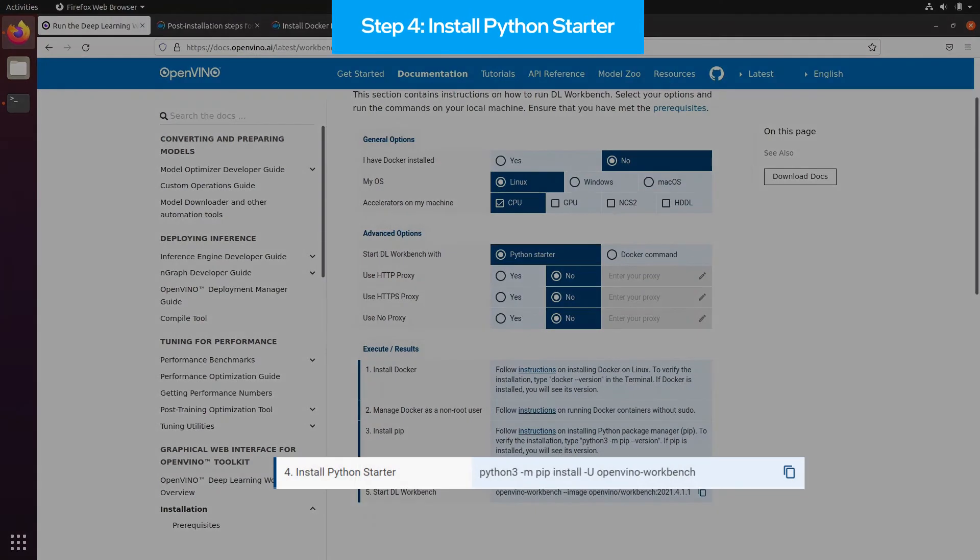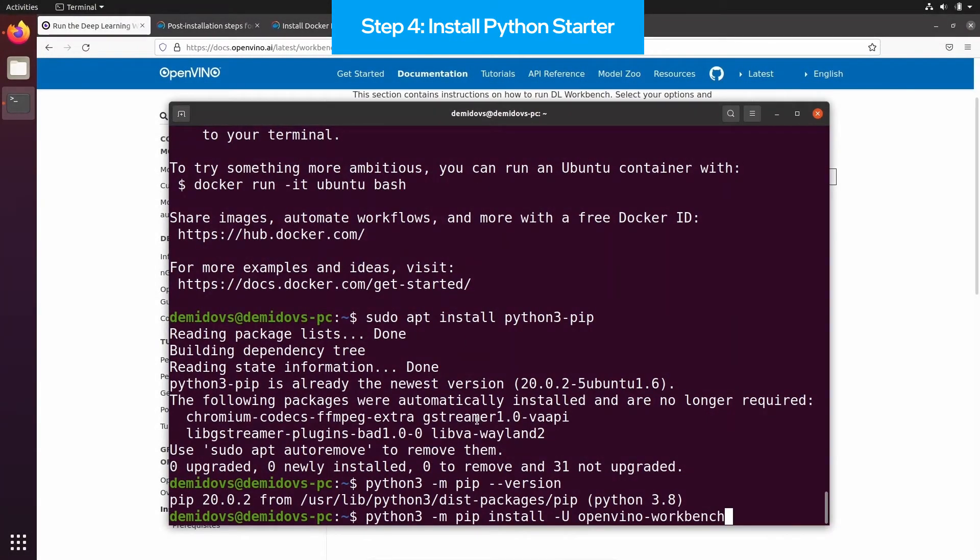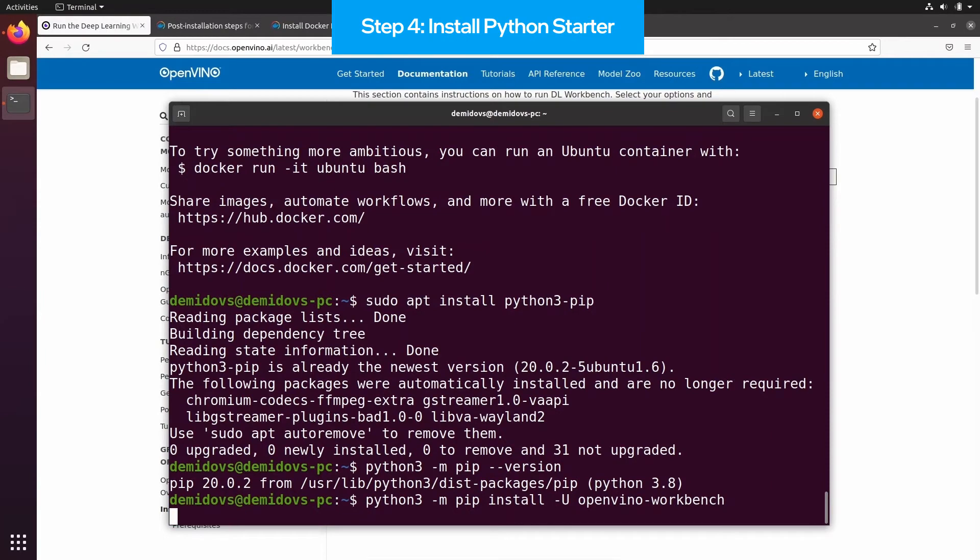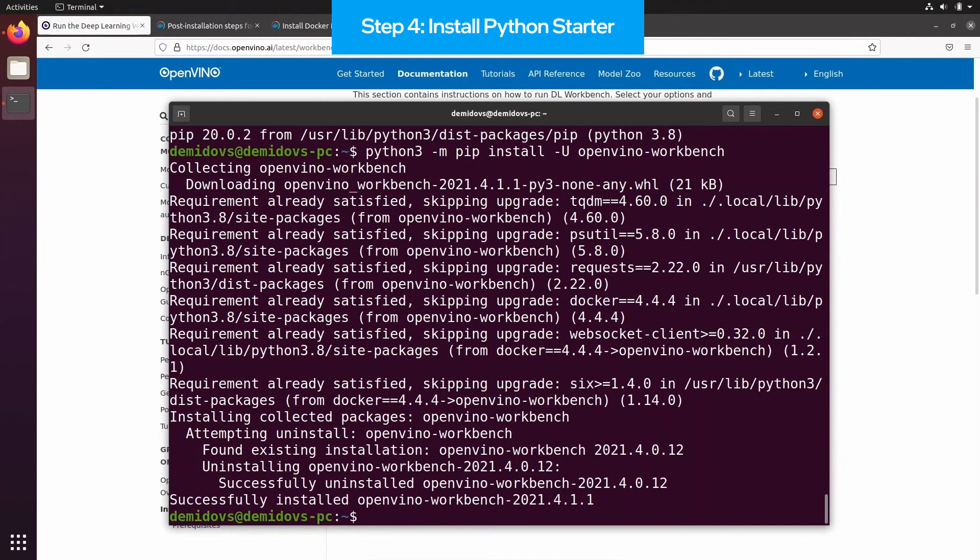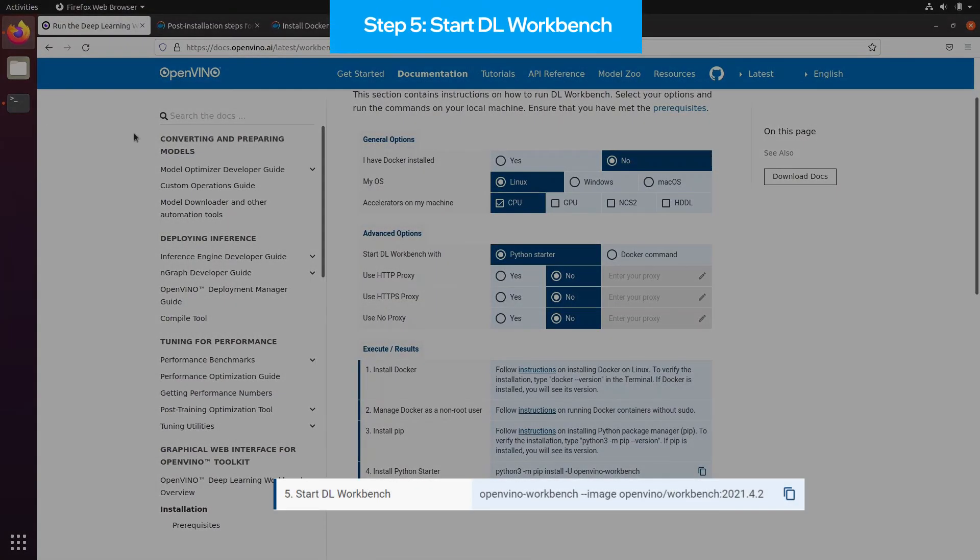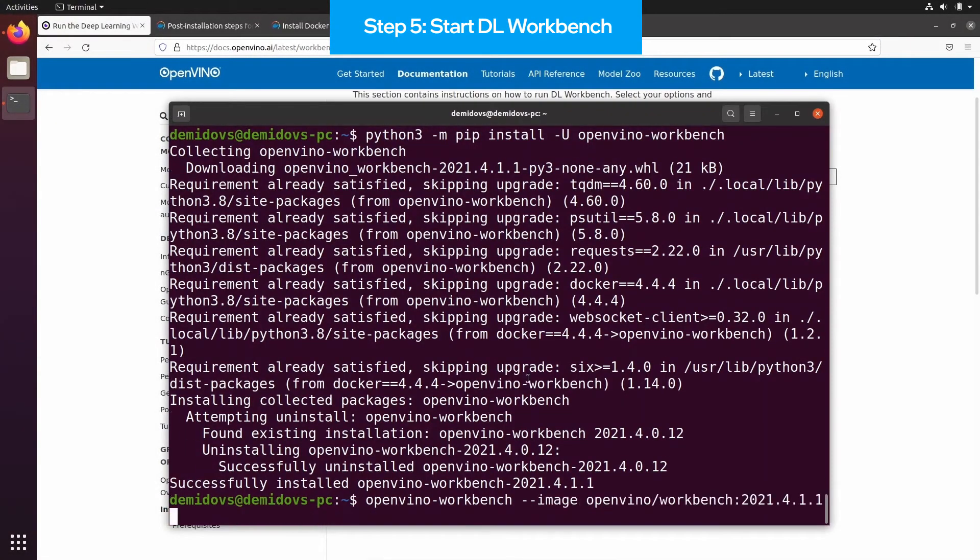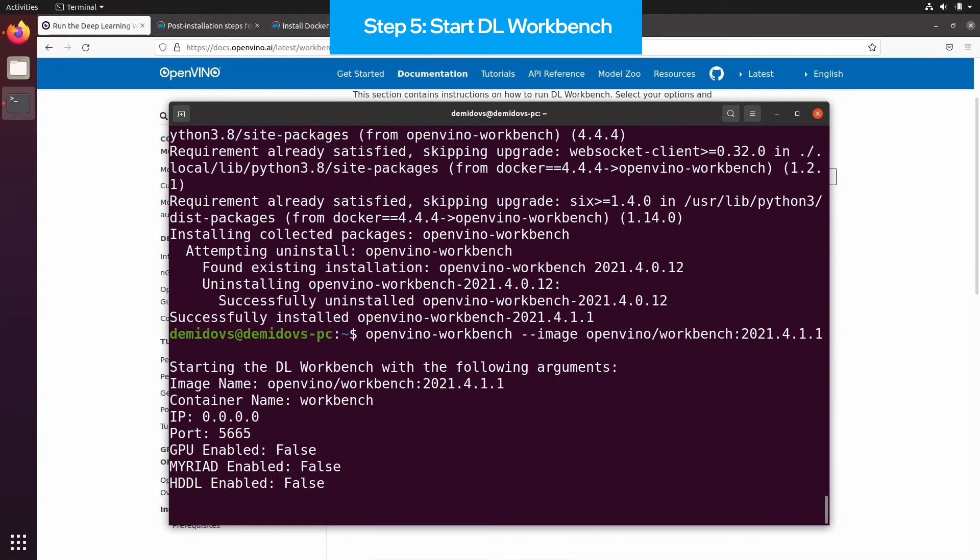We are ready to install OpenVINO Workbench Starter that would maintain our Workbench containers. We execute this command, and the only step that is left to have Workbench running on our system is actually starting it by using the following command. We copy this OpenVINO Workbench command, execute it in the terminal, and wait for a while until Workbench is started.